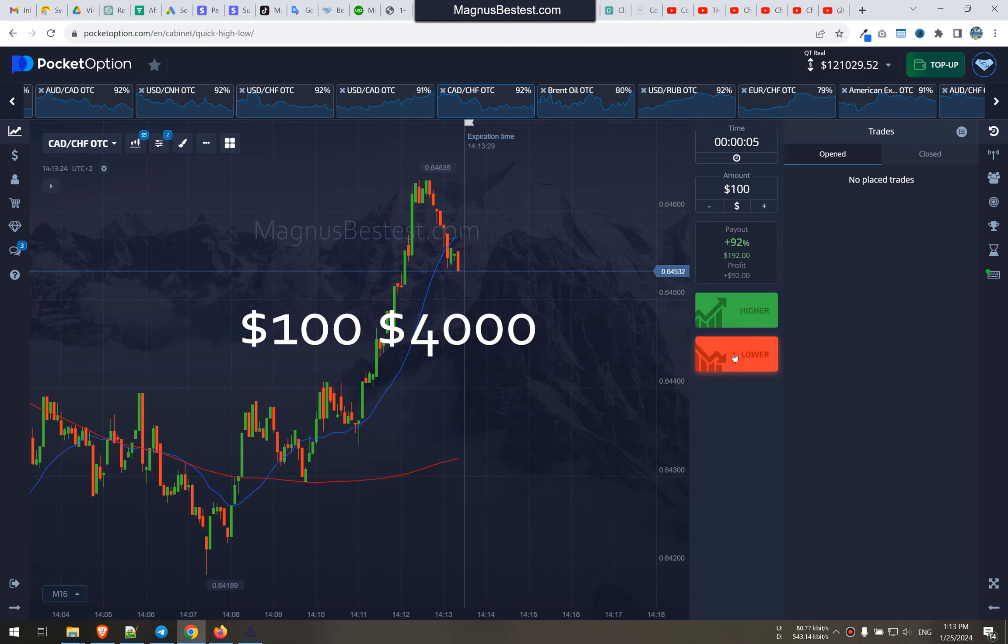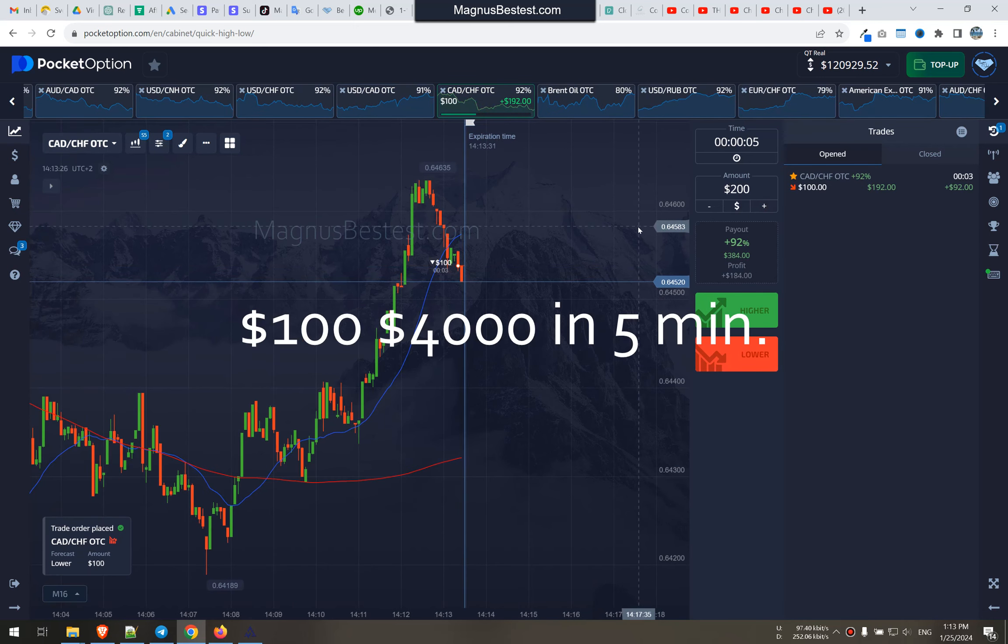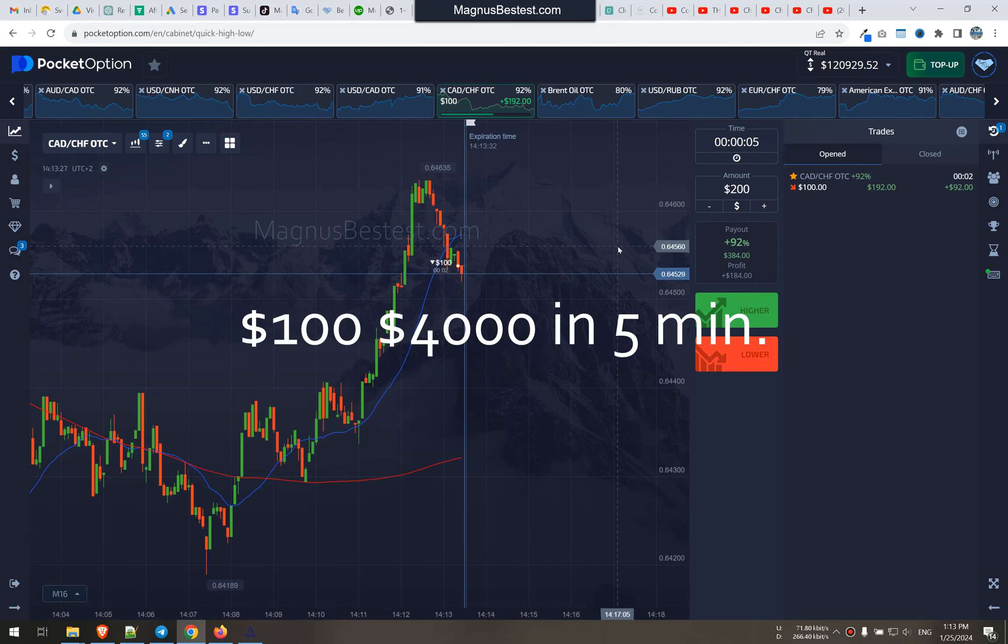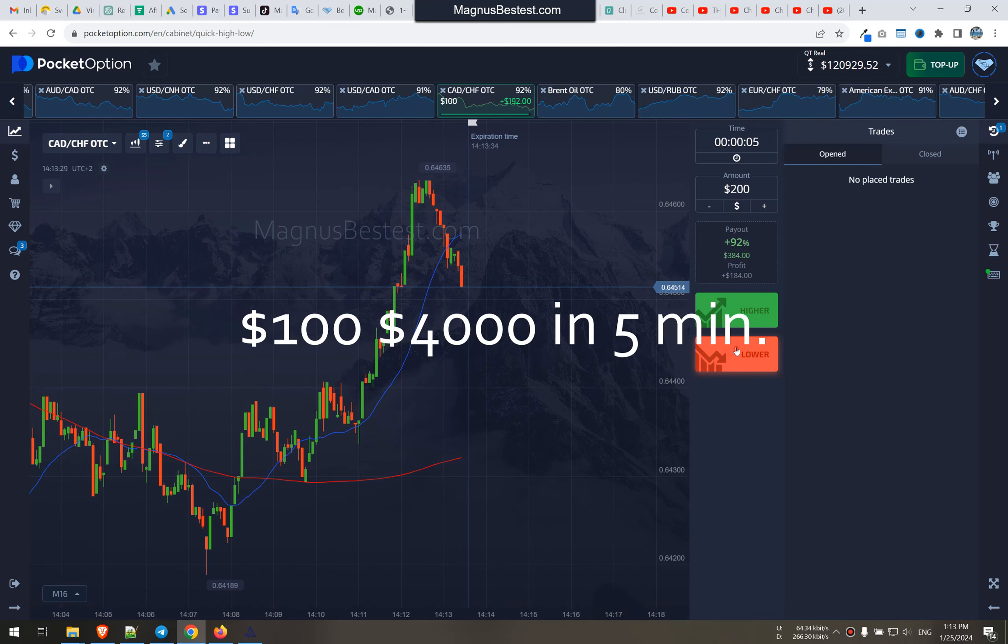I'm Magnus, best test and altering. Down, go down, go, really, first trade already so quick.